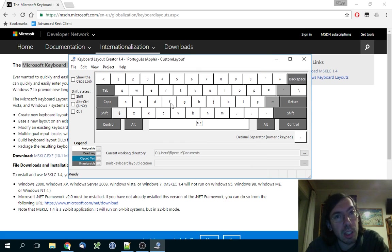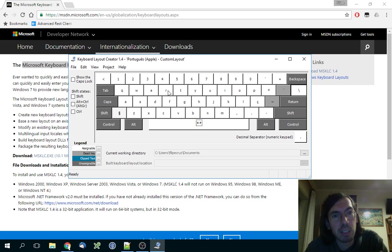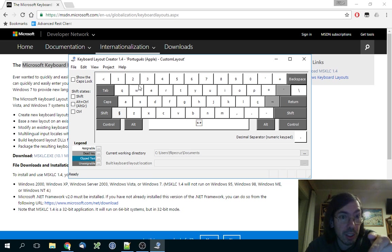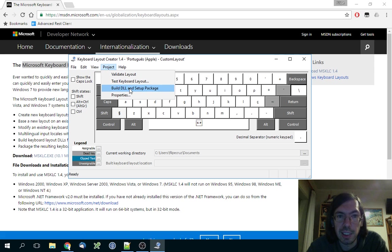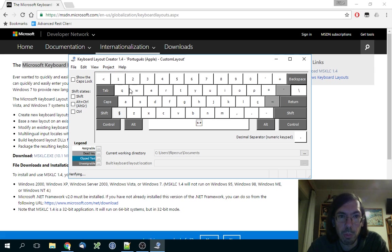When you are done saving this - if you want to, this file is useful if you want to do changes later on - you can load from that file and change it. But if you want to deploy the changes that you just made, you have to go to Project, Build DLL and Setup Package, which I will do right now.